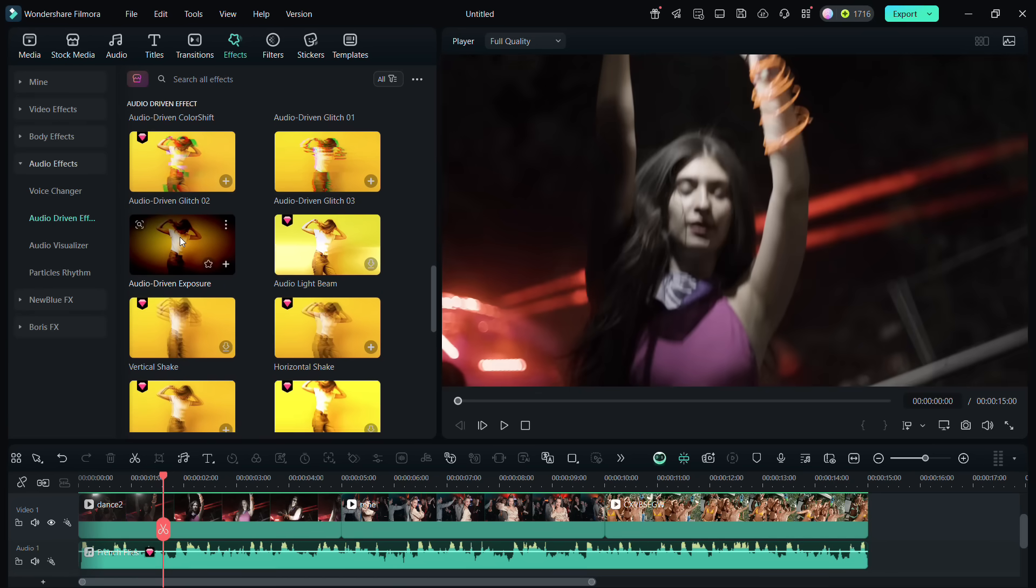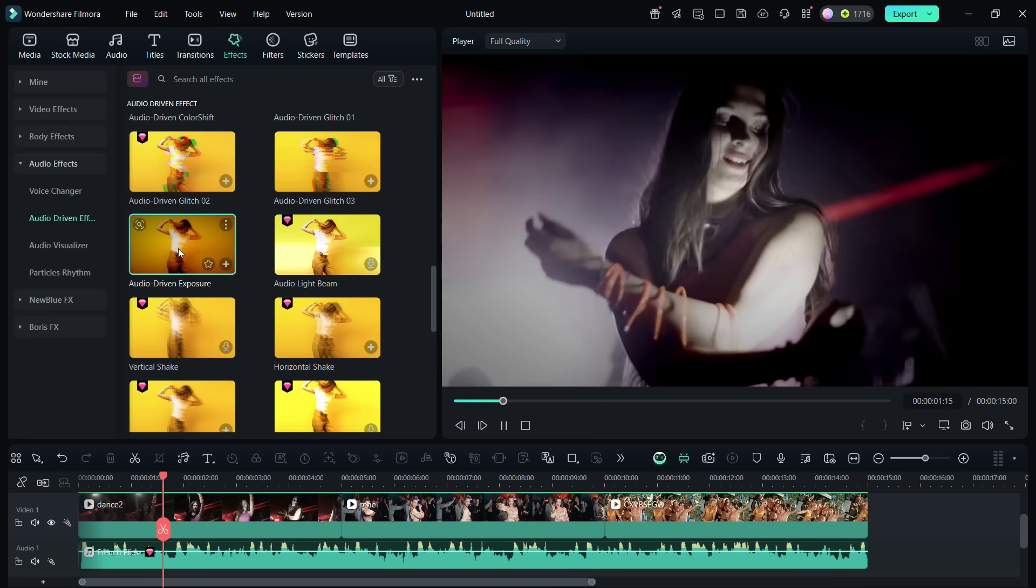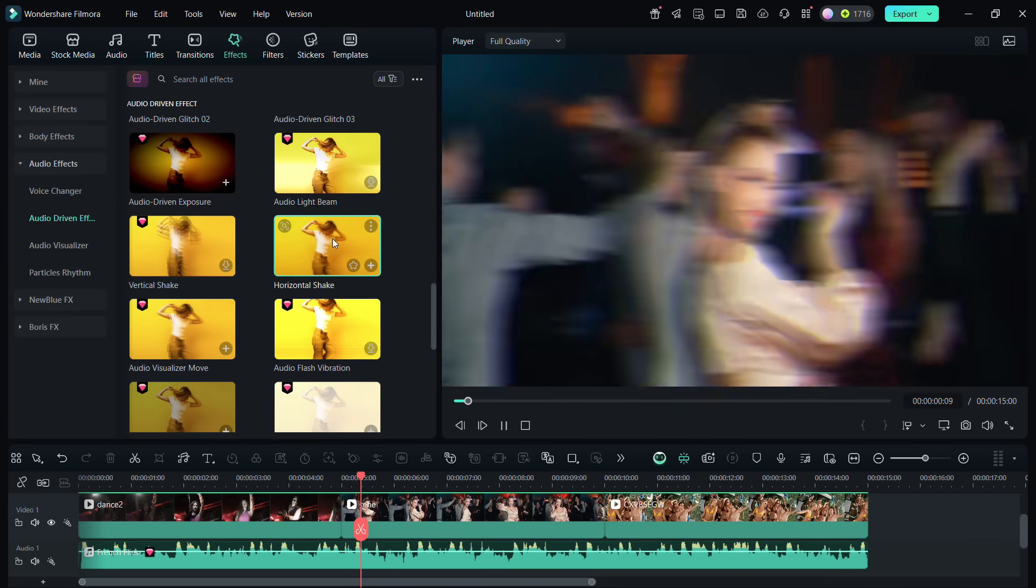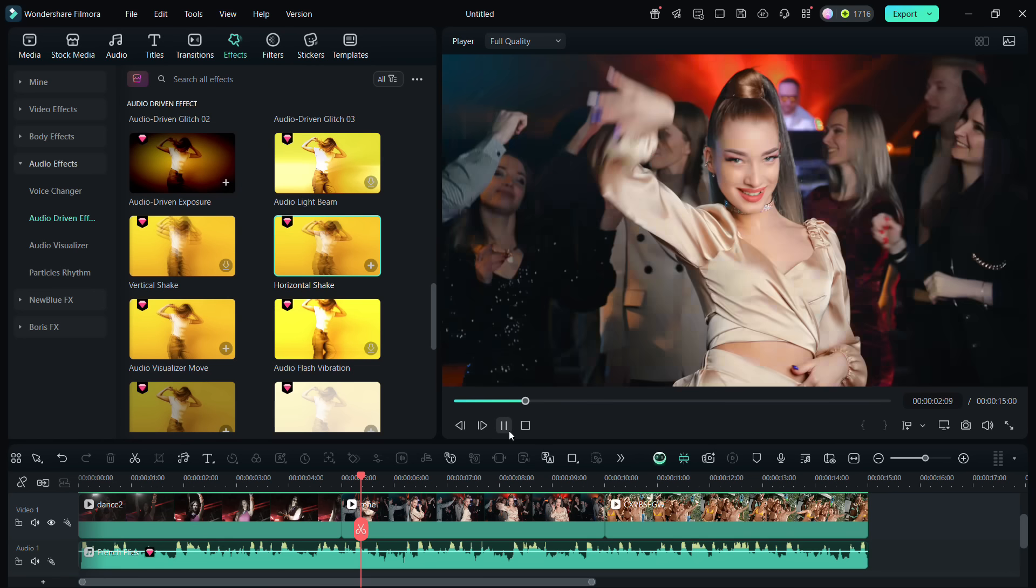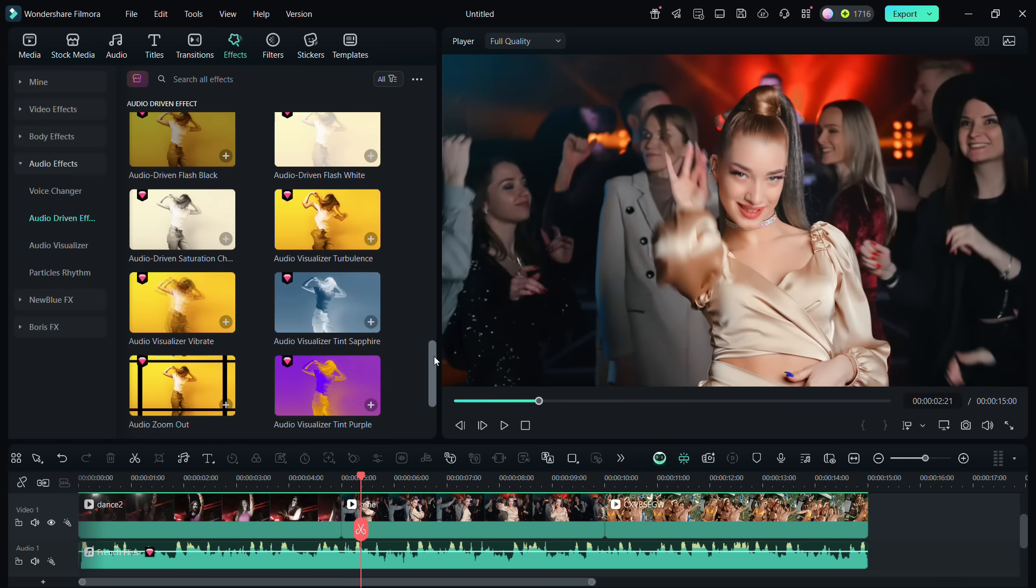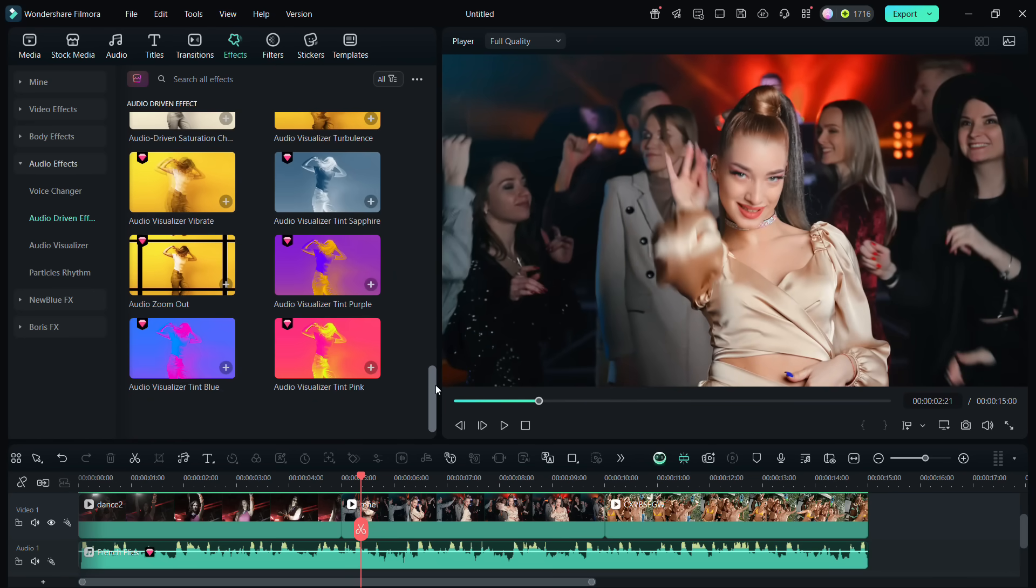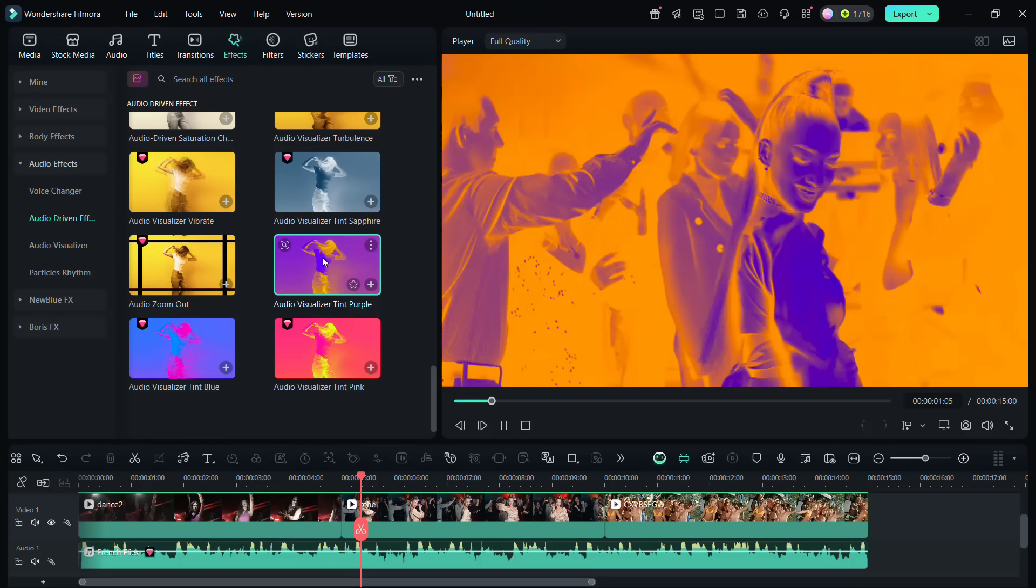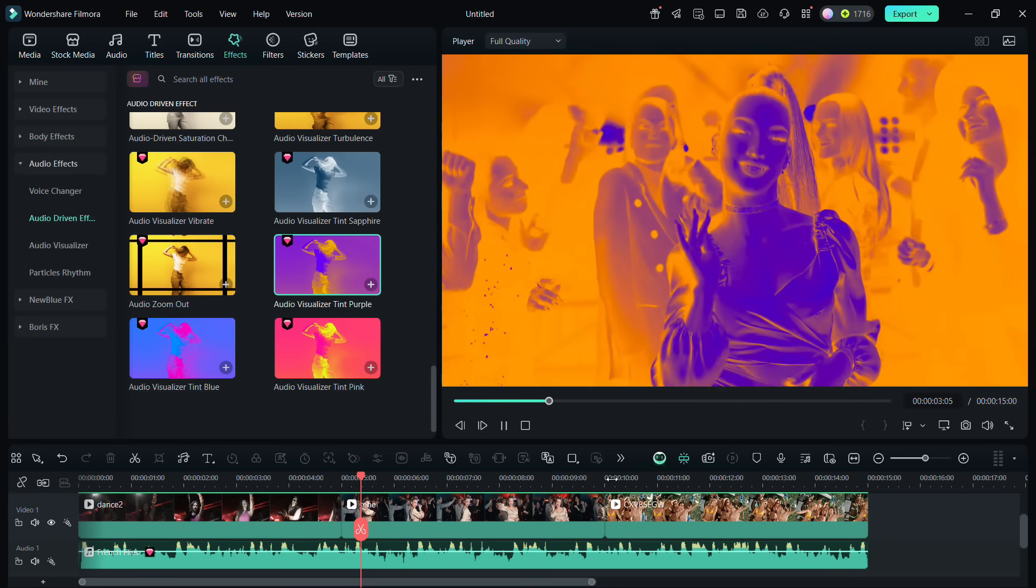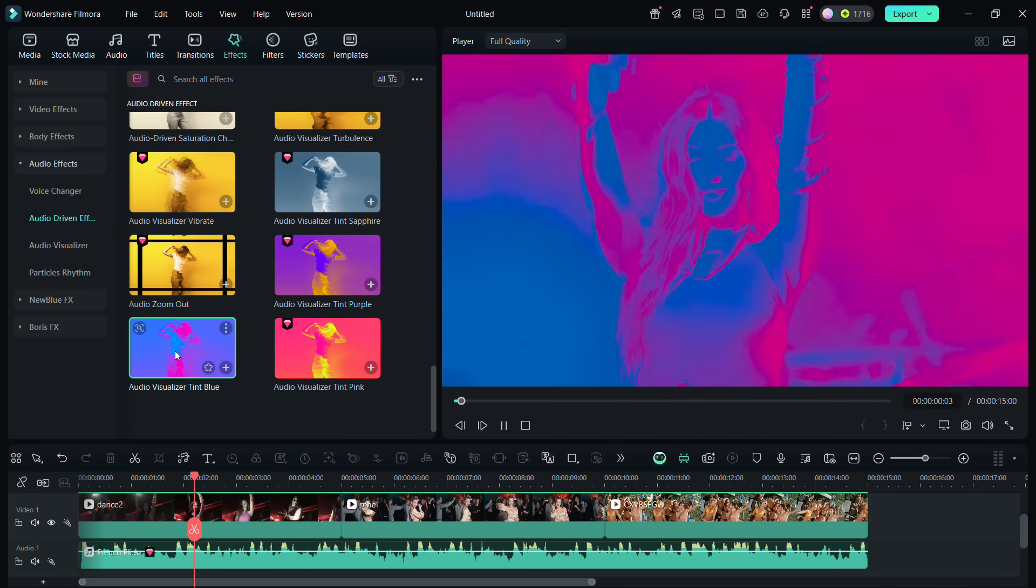This one is also nice. You have numerous effects to choose from, so create amazing music festival videos. These color shifting effects are dope.